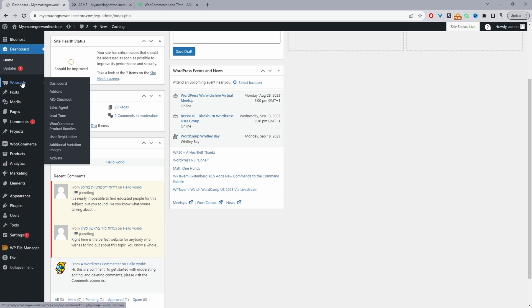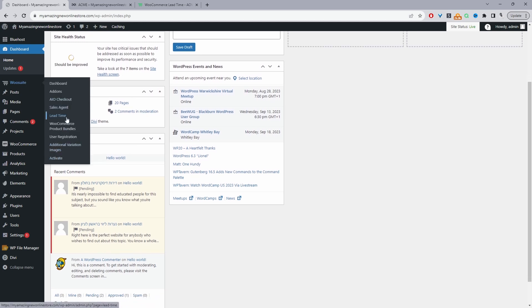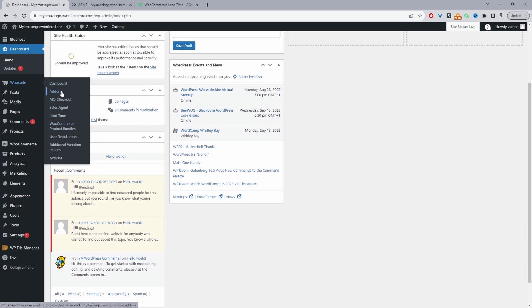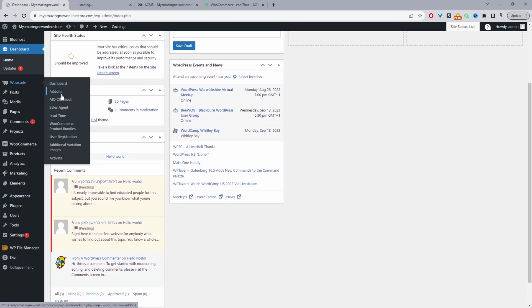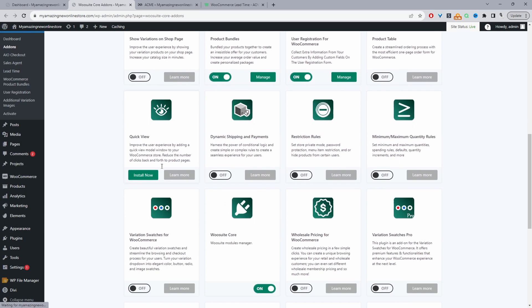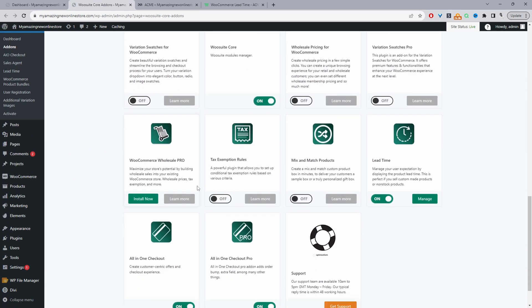Once you've done so, you'll see this WeSuite menu here. Go ahead and activate your license key. Once you've done so, it'll automatically redirect you to this add-on section. And then from here, we can just scroll down and then just make sure we enable the lead time plugin. So I've already got this installed and active. So I'm just going to click manage.